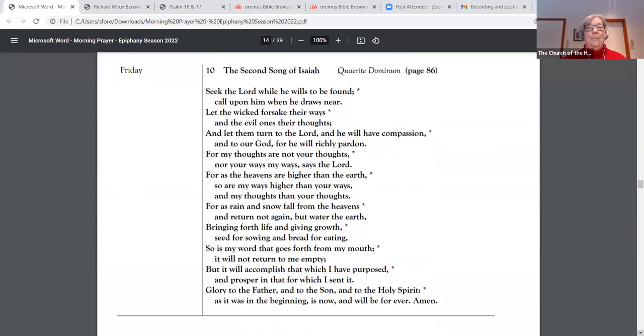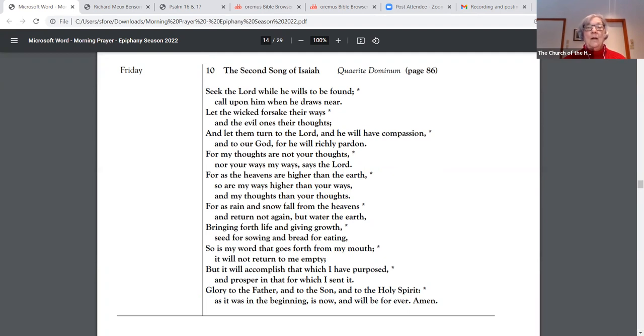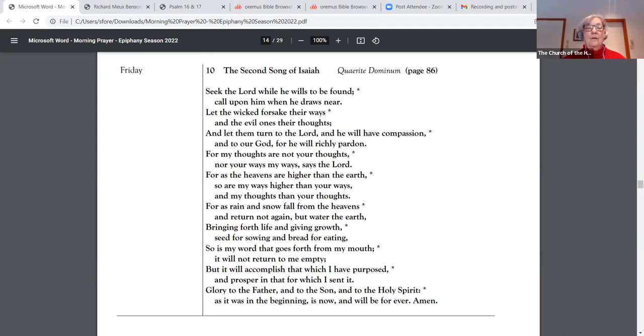Canticle 10. Seek the Lord while he wills to be found. Call upon him when he draws near. Let the wicked forsake their ways, and the evil ones their thoughts. And let them turn to the Lord, and he will have compassion. And to our God, for he will richly pardon. For my thoughts are not your thoughts, nor your ways my ways, says the Lord. For as the heavens are higher than the earth, so are my ways higher than your ways, and my thoughts than your thoughts.